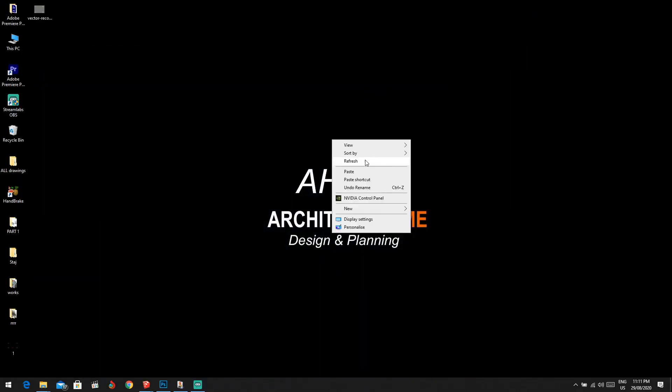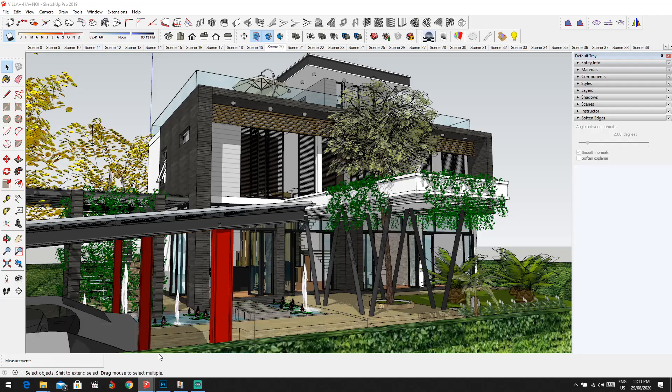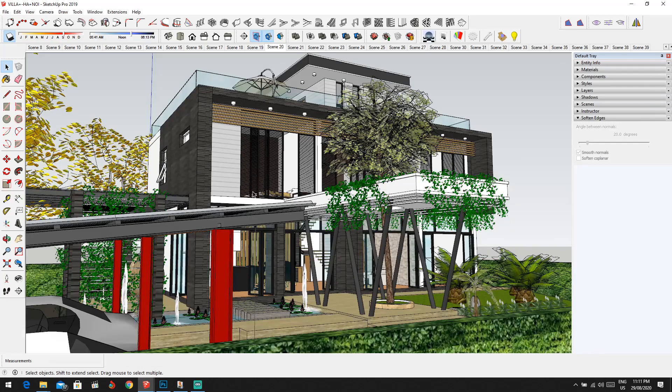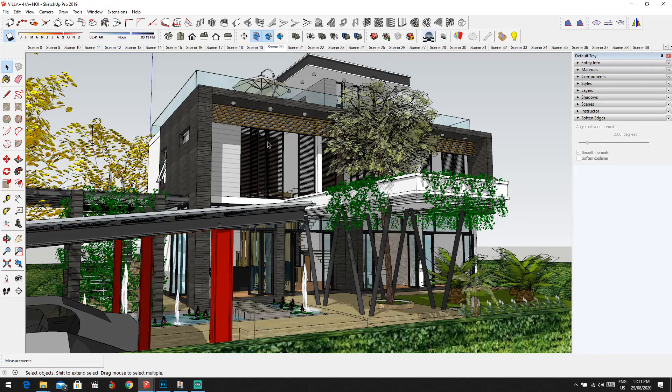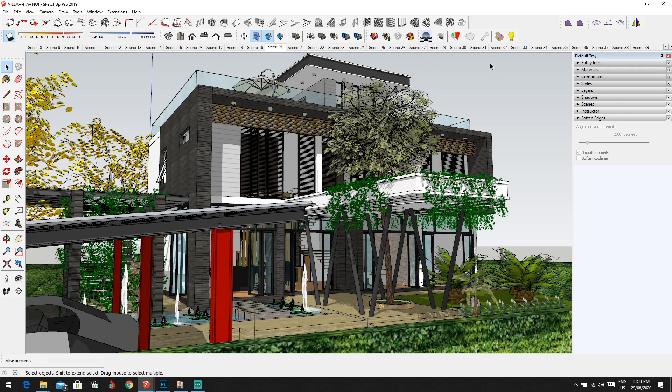In today's video we're going to talk about how to render a model in SketchUp. As you can see, I already have a villa ready, and from here you have to have an extension called Podium.